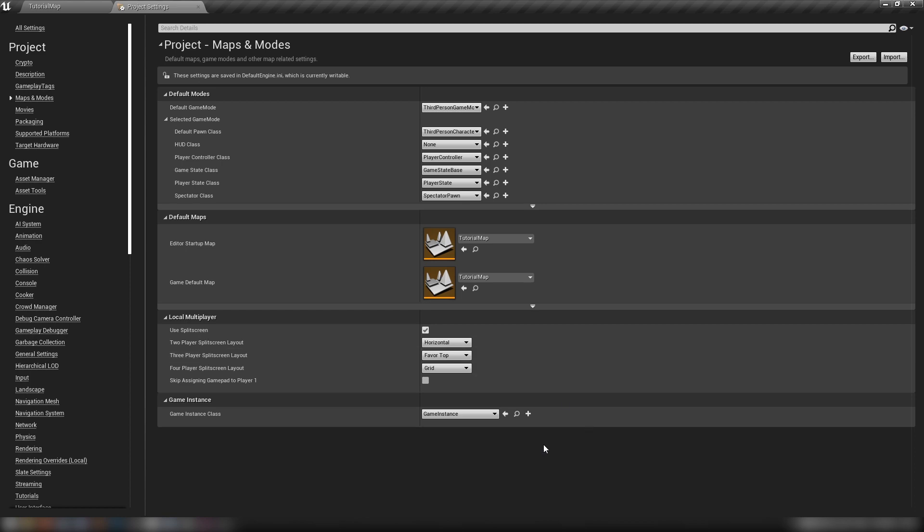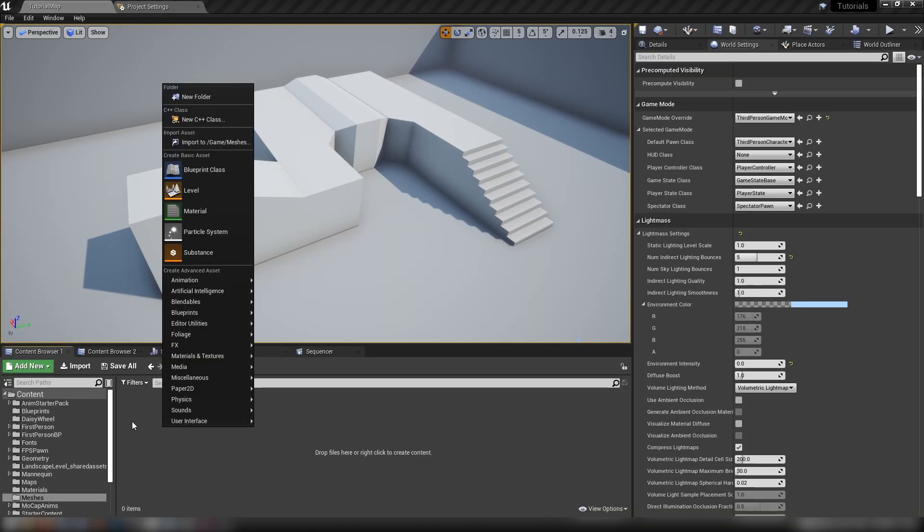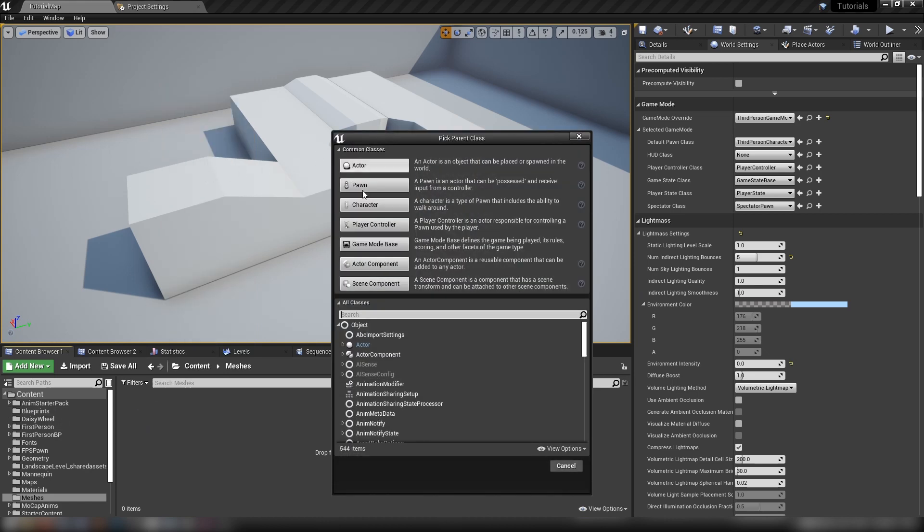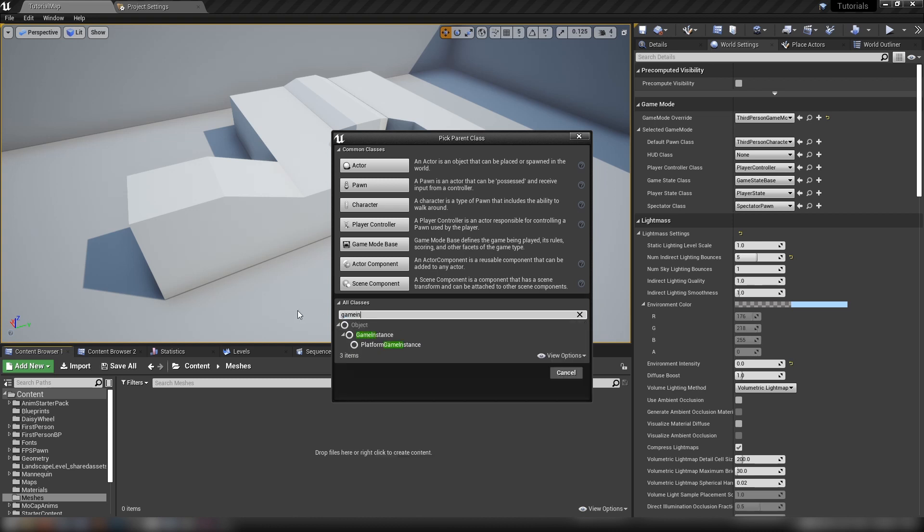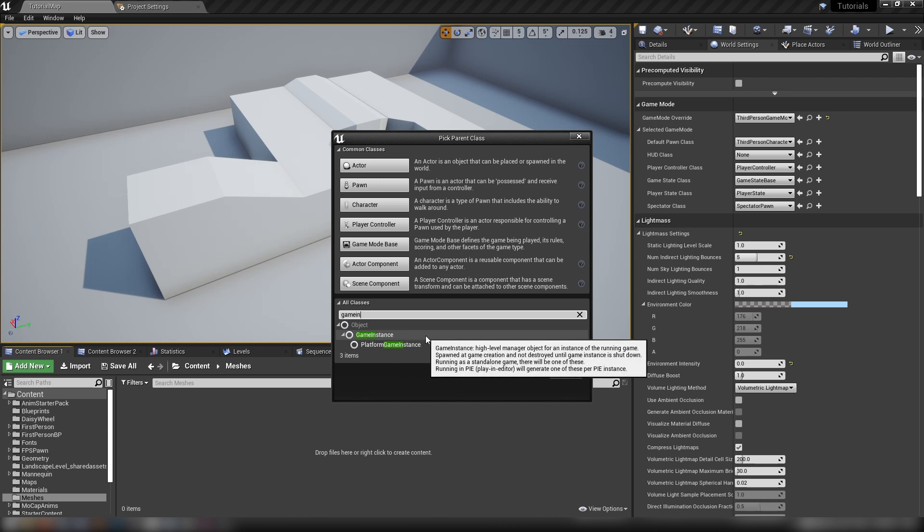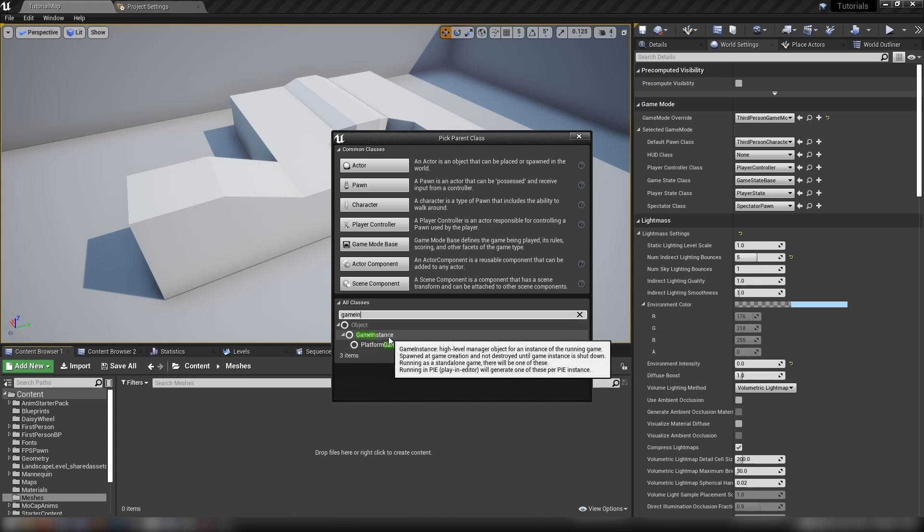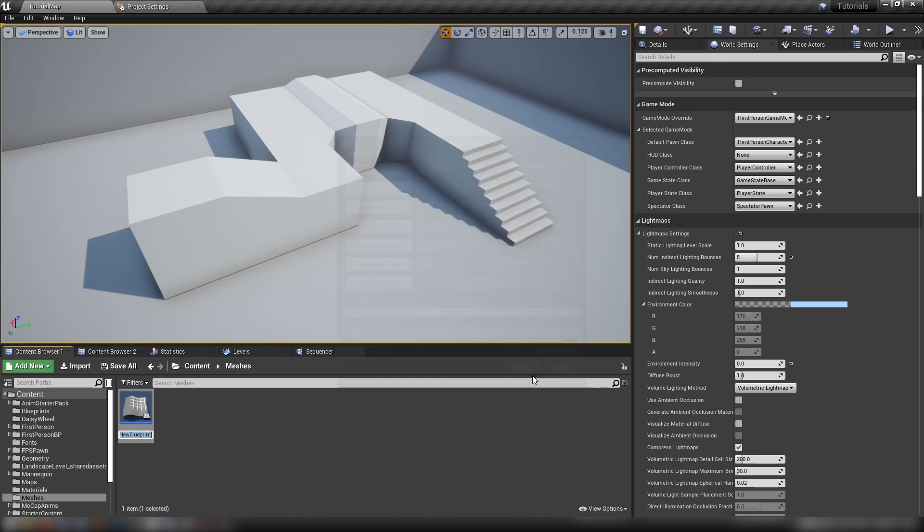The most common usage for this class is to preserve player specific data so you don't lose anything if you transition between levels. Let's right click, make ourselves a new blueprint class. What we want is a game instance. We'll call it game instance.